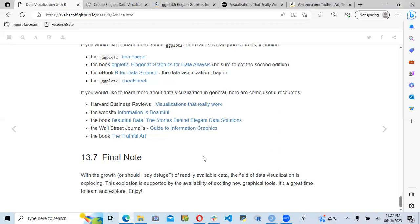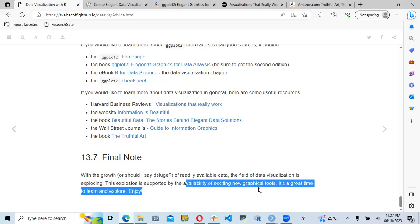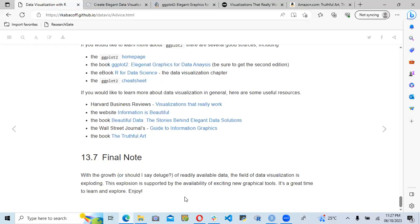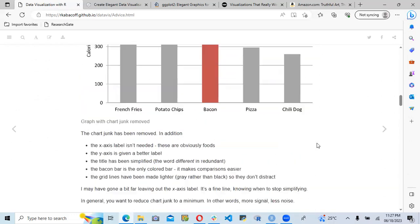For the final notes, they said that with the growth of readily available data, the field of data visualization is exploding — it is growing every day. This explosion is supported by the availability of exciting new graphical tools. It is a great time to learn and explore, and we should enjoy working with all these tools in order to improve our data visualization skills. It is a short chapter but contains a lot of content.